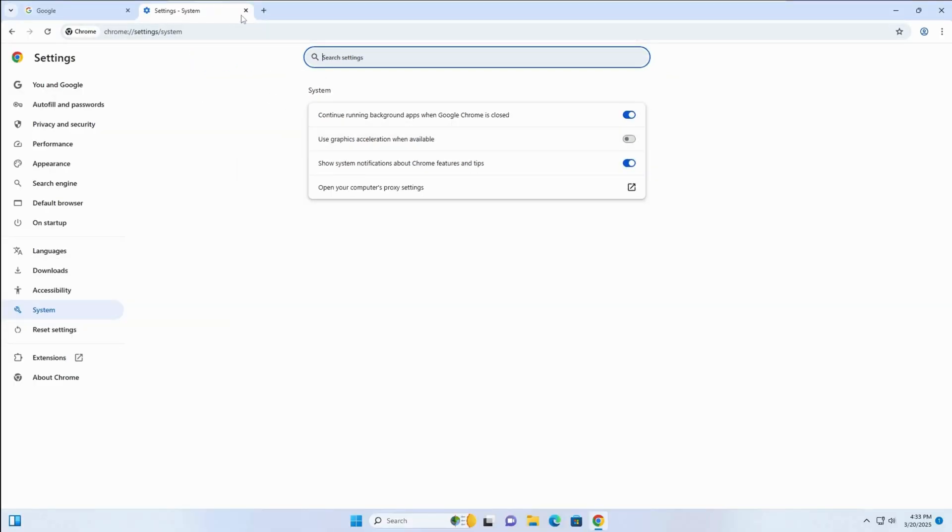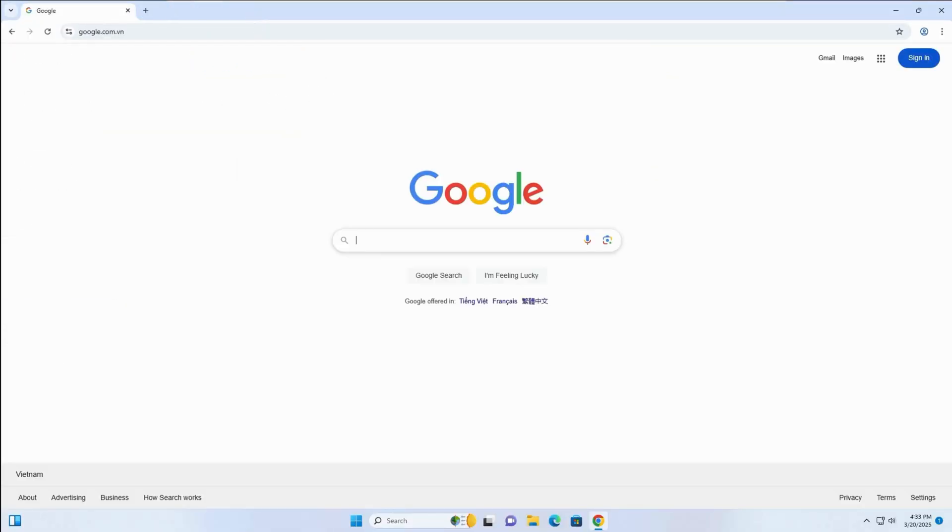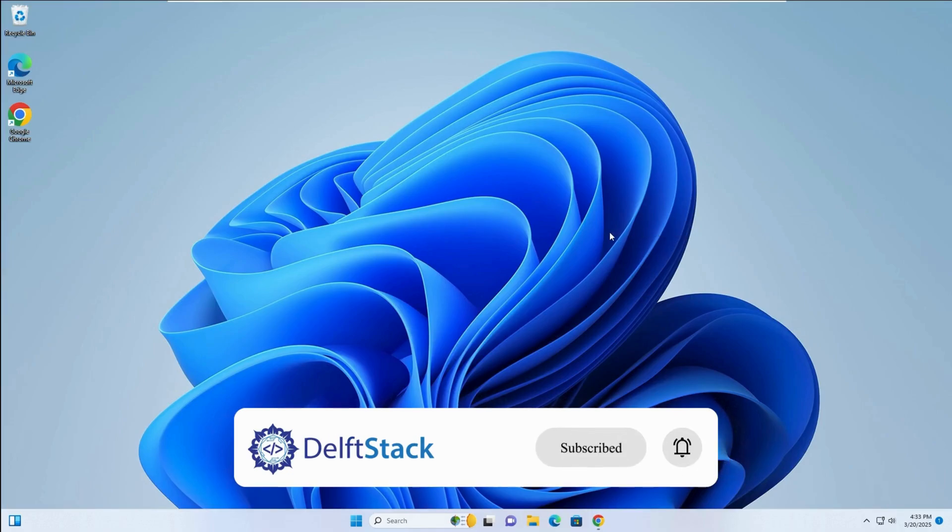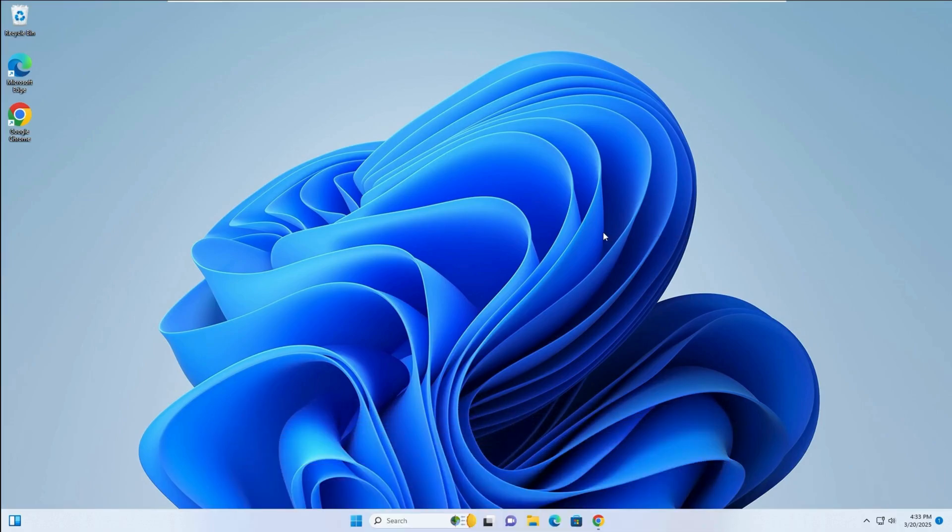After these steps, Chrome should work properly. If the issue persists, consider updating Chrome or reinstalling it. Thank you for watching, and good luck.